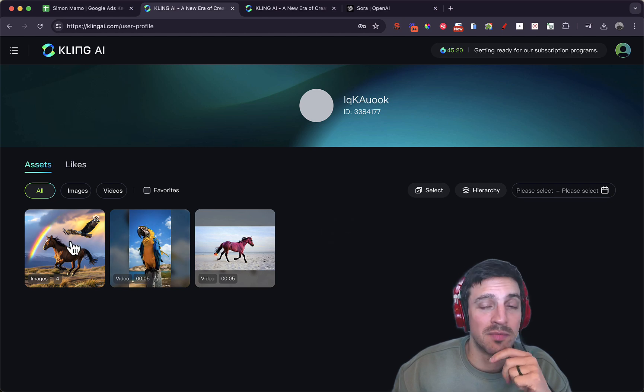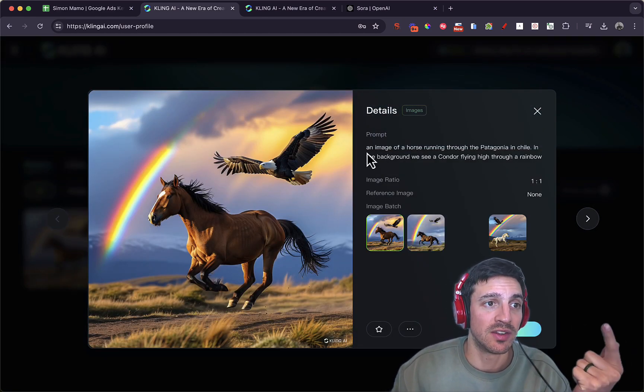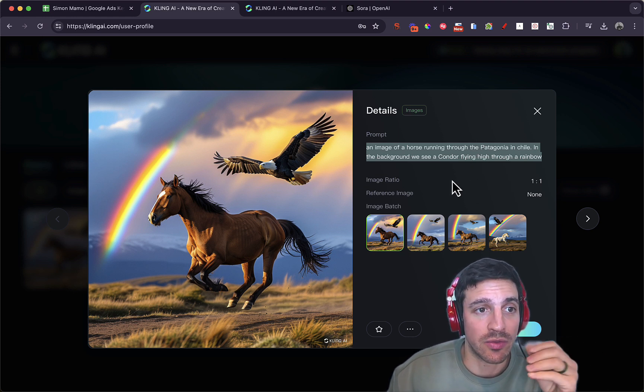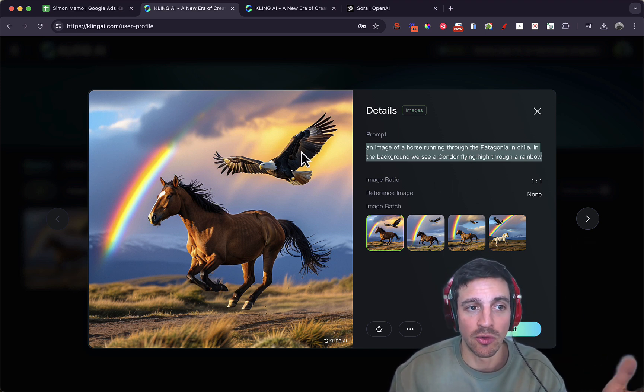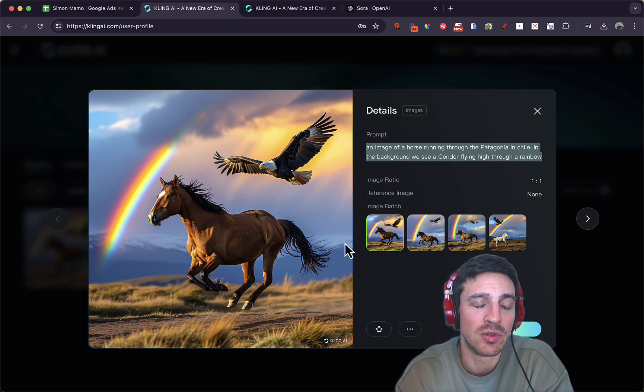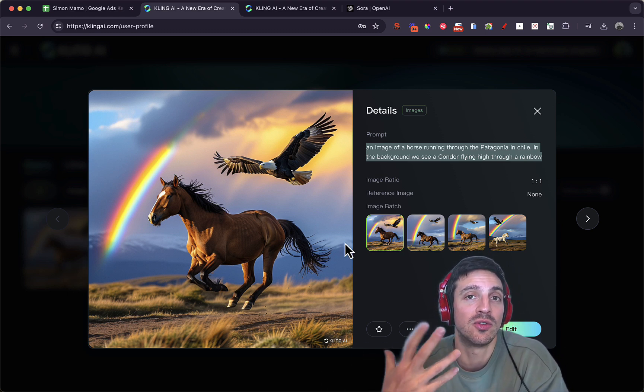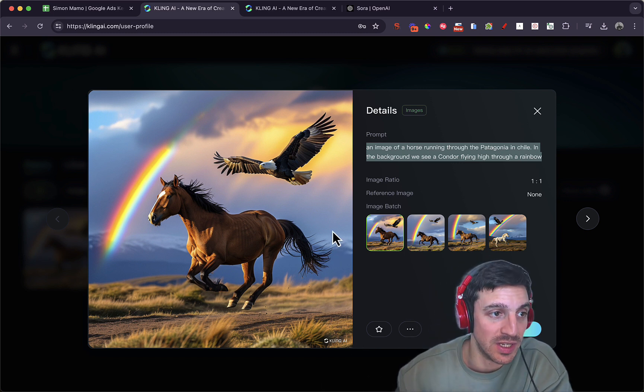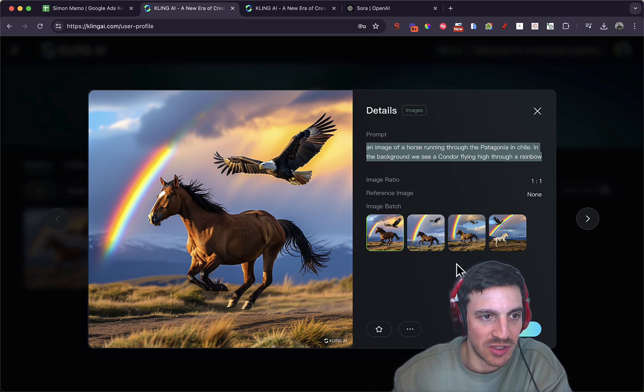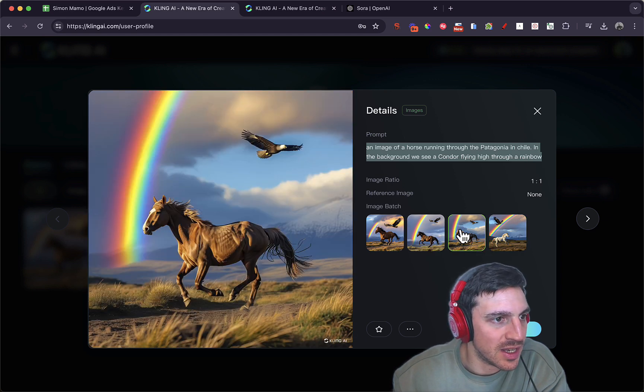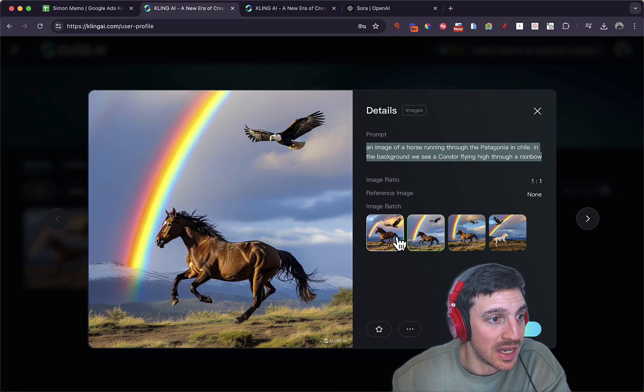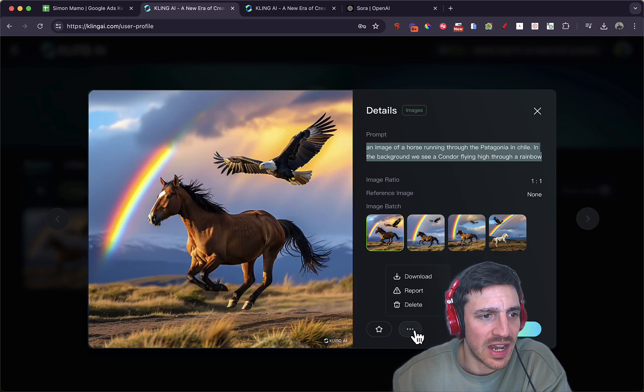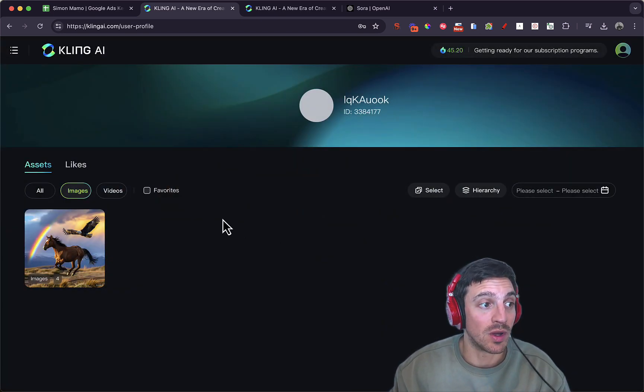It also has some image-making capabilities. So the prompt when I created this image was a horse running through the Patagonia in Chile. In the background, we see a condor flying through the rainbow. Now, that's not a condor, it's an eagle, but regardless, I think the image is still pretty good. You can probably use similar prompting components like you can do in mid-journey, adding camera and lenses, and that would increase it. Even if we see variations here, that eagle's looking a bit funky, but the horse looks fantastic.